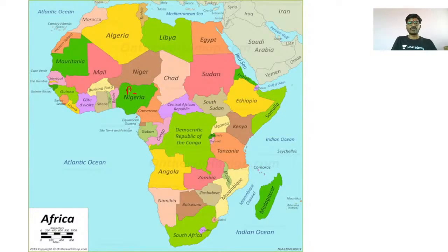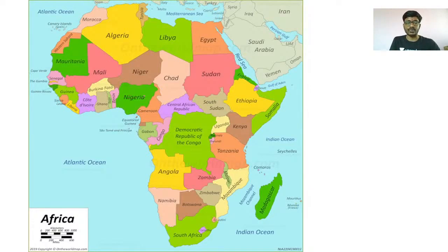Nigeria's bordering countries — BNCC: Benin, Niger, Chad, and Cameroon.